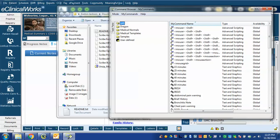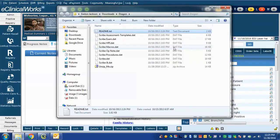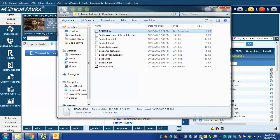If you'd like a shortcut for the future you can also have Dragon itself open the command browser. You do this by giving it a command. I'm going to turn on Dragon. Open command browser.